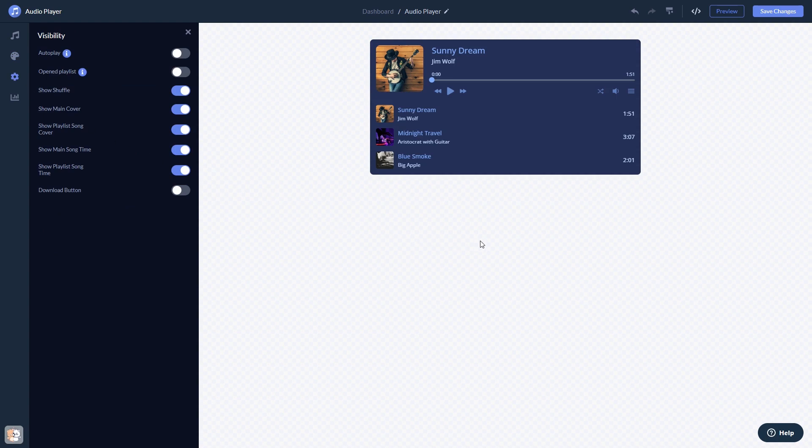When you're done, click the Save Changes button to save your work. If you don't have an account on Common Ninja yet, you'll have to register first.